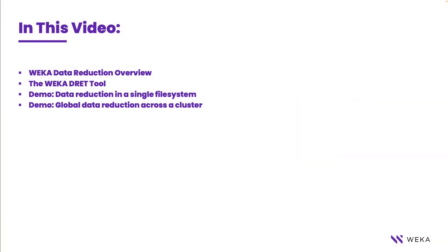We'll be giving you a brief overview into how Weka data reduction works, talk about the Weka data reduction estimation tool and how and where you'd want to use it, and then we're going to jump right into the demos.